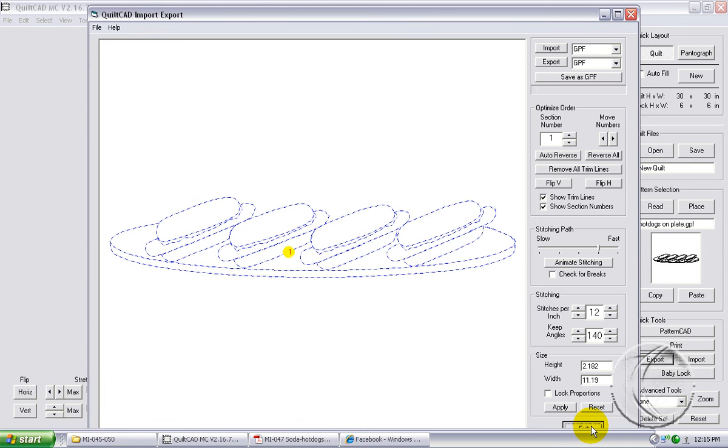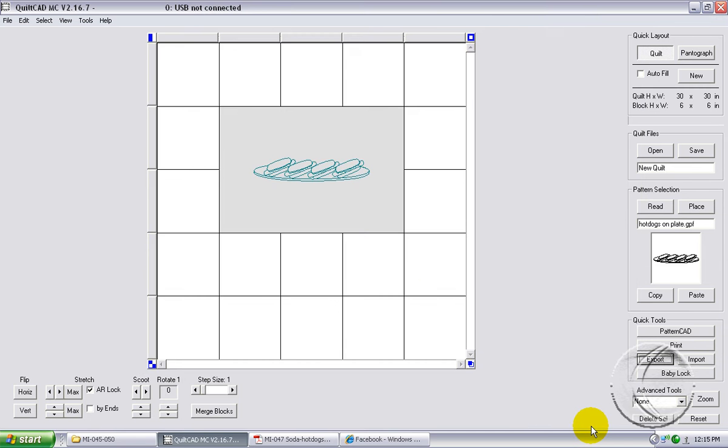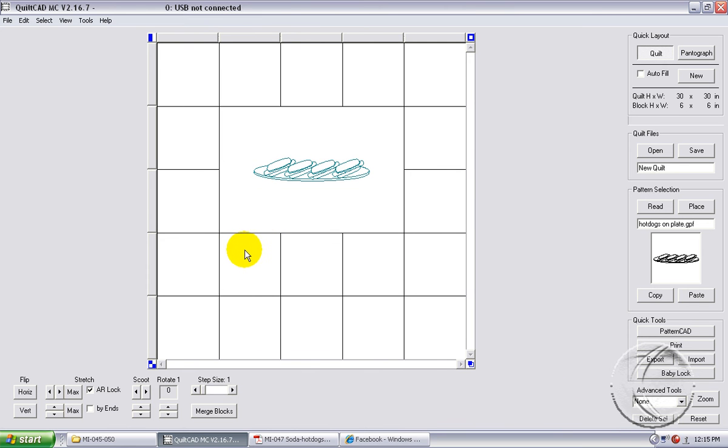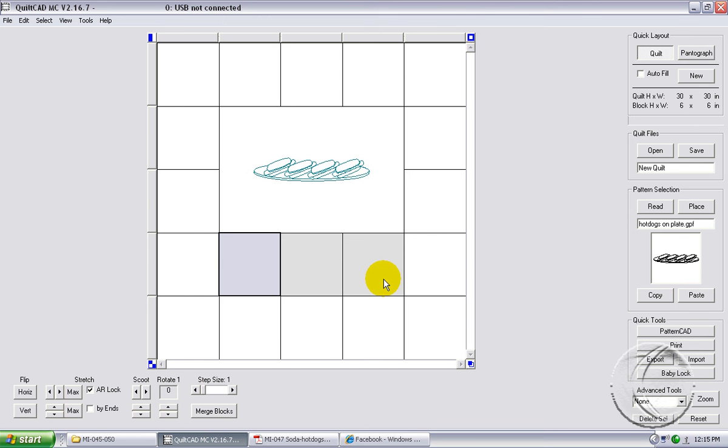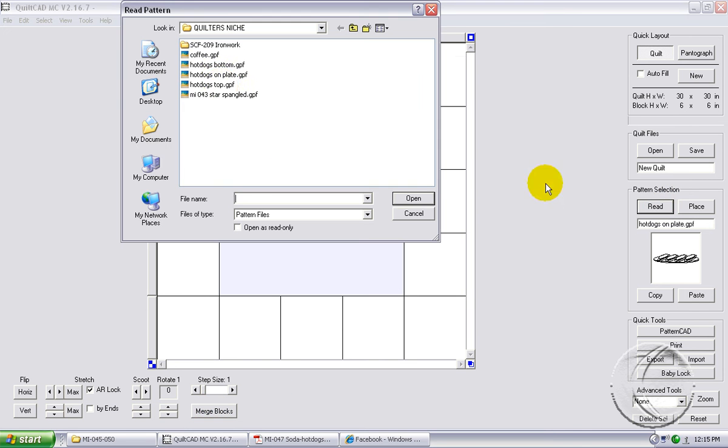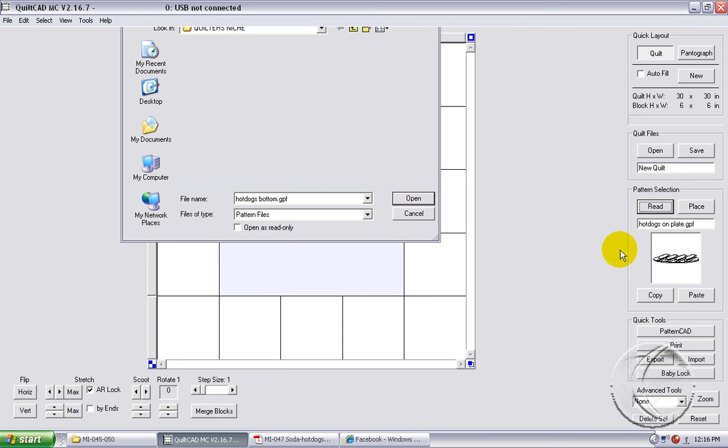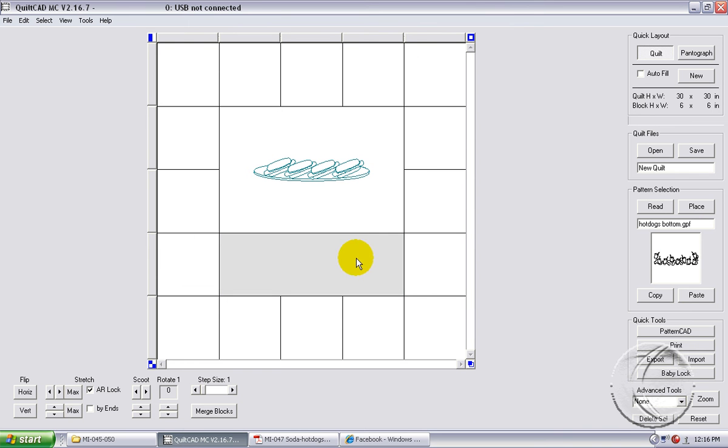We'll click exit of the export option. Now we need to bring in the bottom row of cups. So we'll deselect our center section, select three more blocks along the bottom of our placemat, merge these blocks, read and select hot dogs bottom, open, select our merge blocks and place. We've got them there.